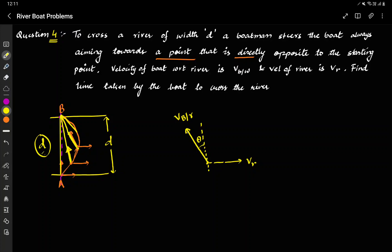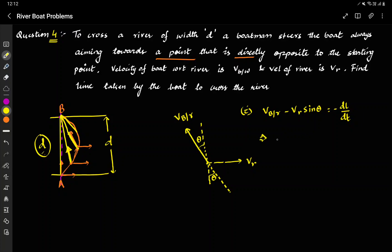So this distance reduces from D to 0. The first equation: the velocity along this particular direction is VBR minus VR·sinθ, because the angle is theta so VR·sinθ is the component, and this equals −dL/dt. So VBR·dt − VR·sinθ·dt = −dL, integrated from D to 0. The minus sign is because the length is reducing.